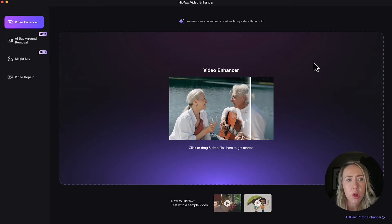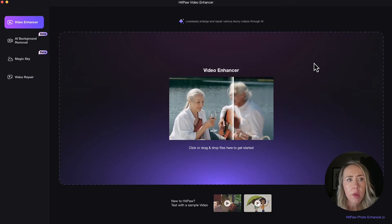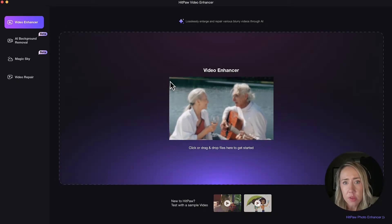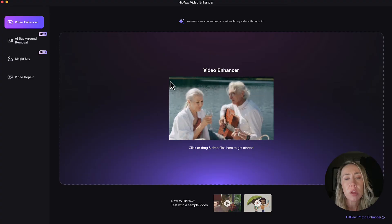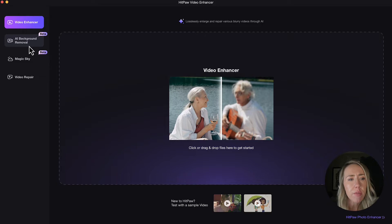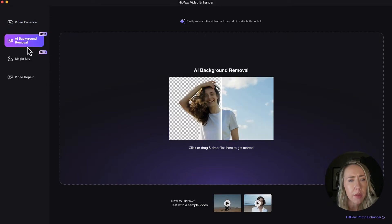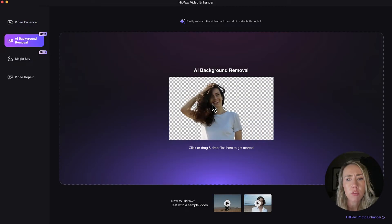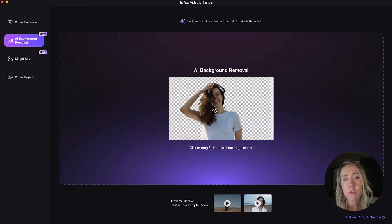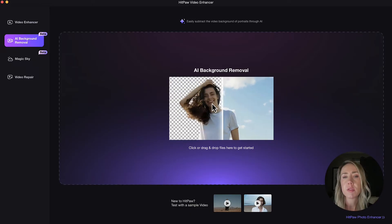When you download this to your computer, you're going to have the software available with different options to get started. There's the video enhancer option and you just drag and drop your files in there — it's really to enlarge and repair blurry videos through AI. They also have a couple of things that look like they're in beta: AI background removal, so if you're wanting to remove the background or maybe do something with green screen, this could be something you use more often than just fixing blurry videos.